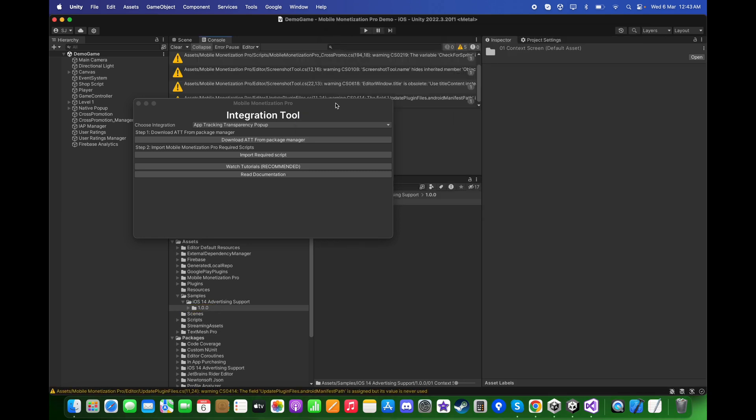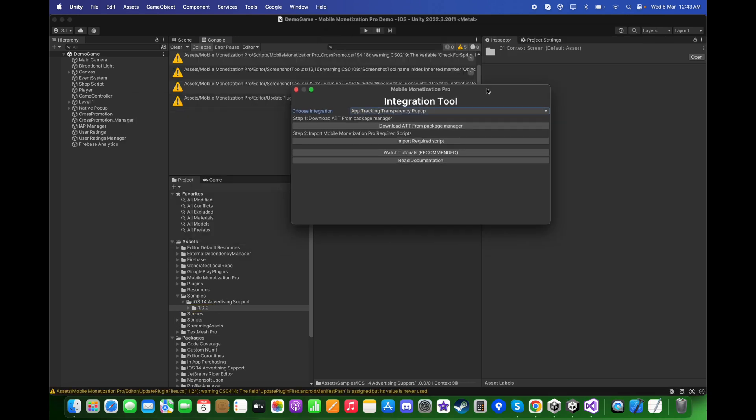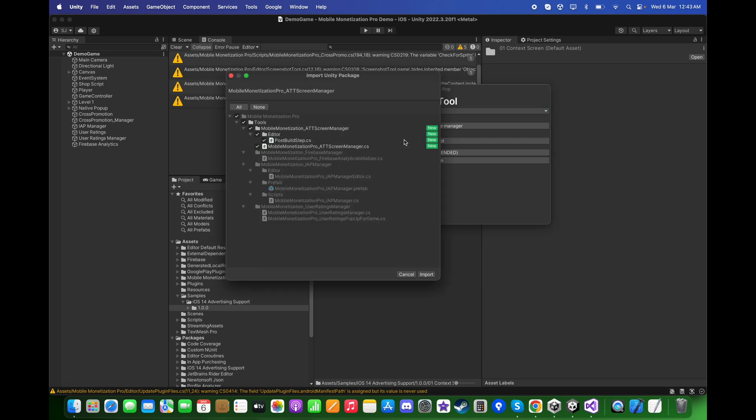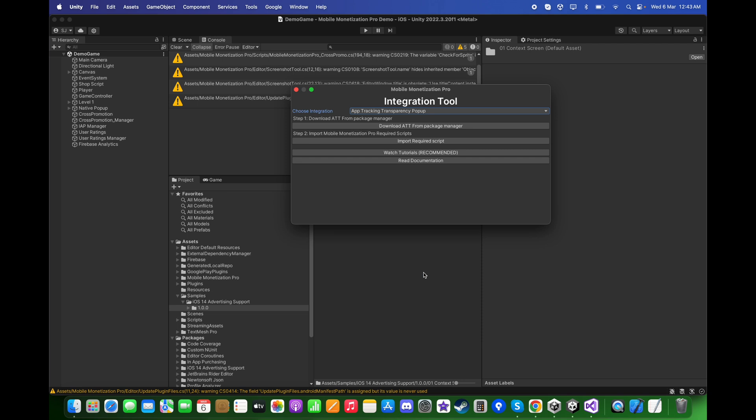Now close this window and import the required script followed by Step 2. Click Import.